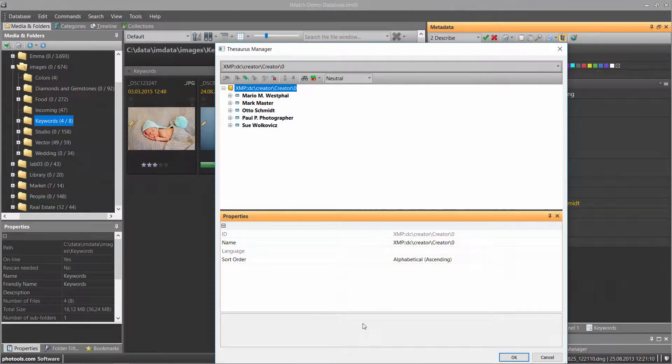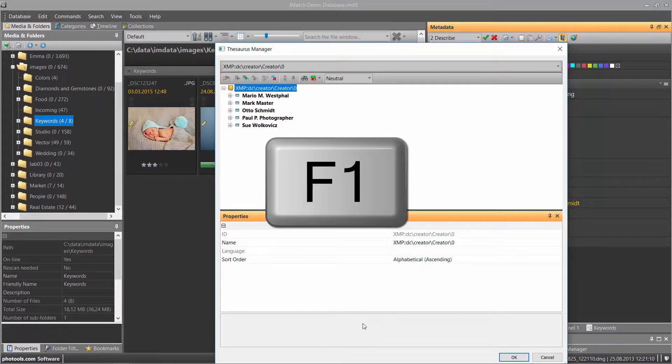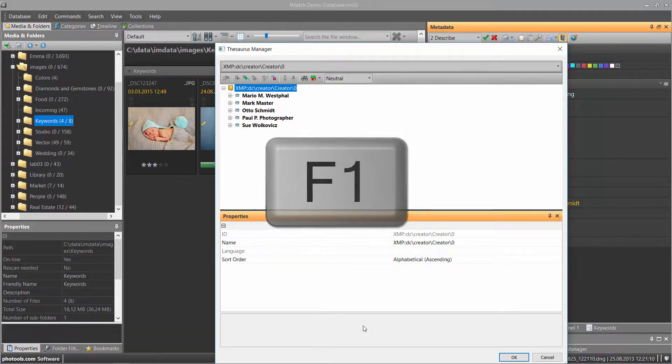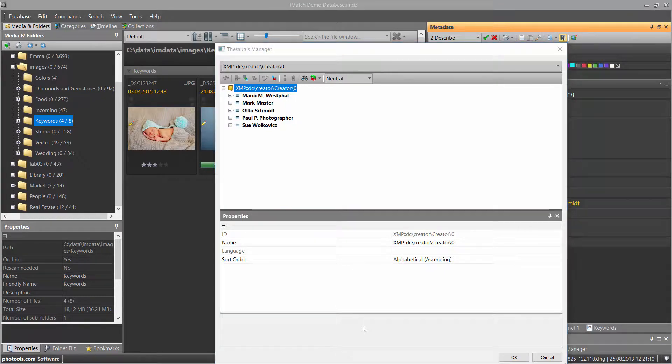In this video, we just covered the basics of the Universal Thesaurus in iMatch. To learn more about all the features implemented in this tool, press the F1 key while the Thesaurus Manager window is open or search the iMatch help index for the word Thesaurus.